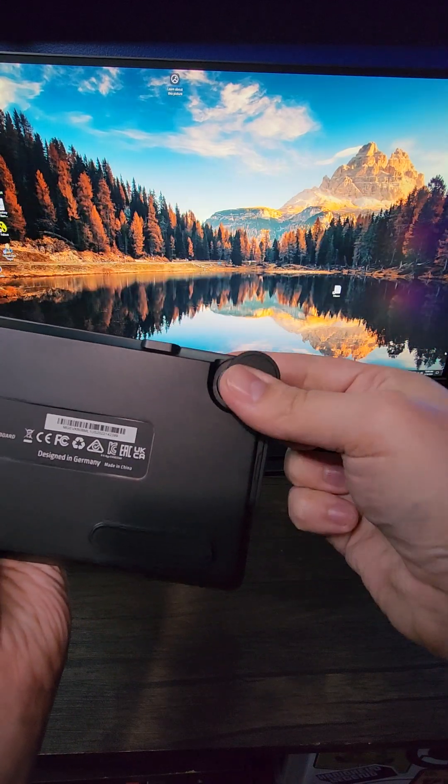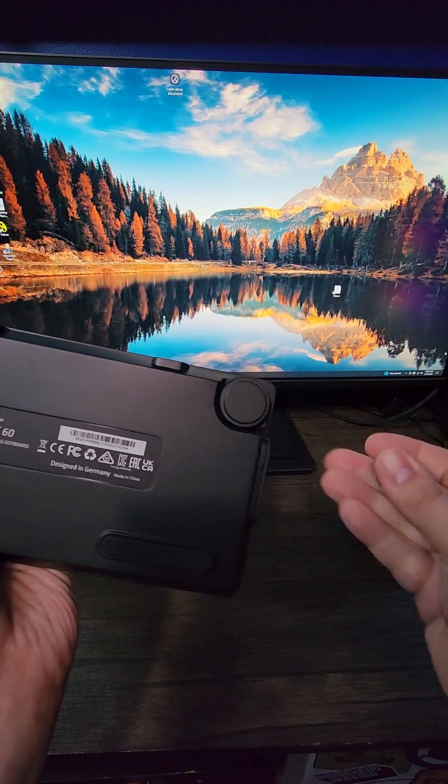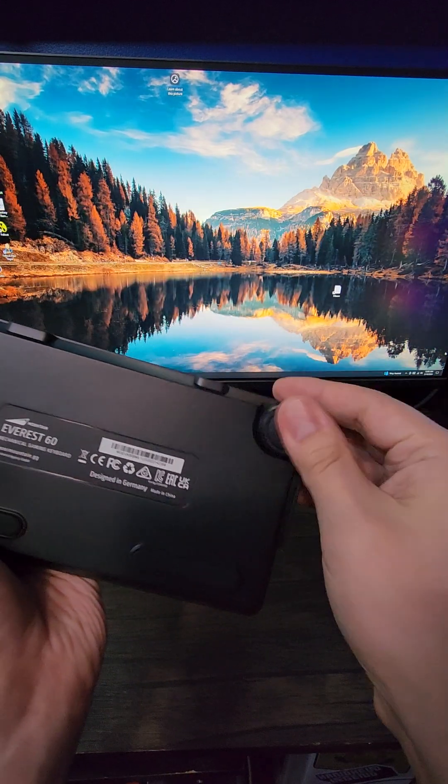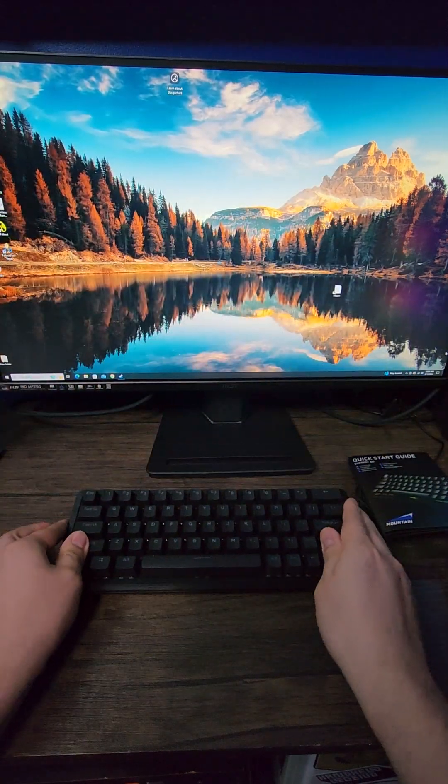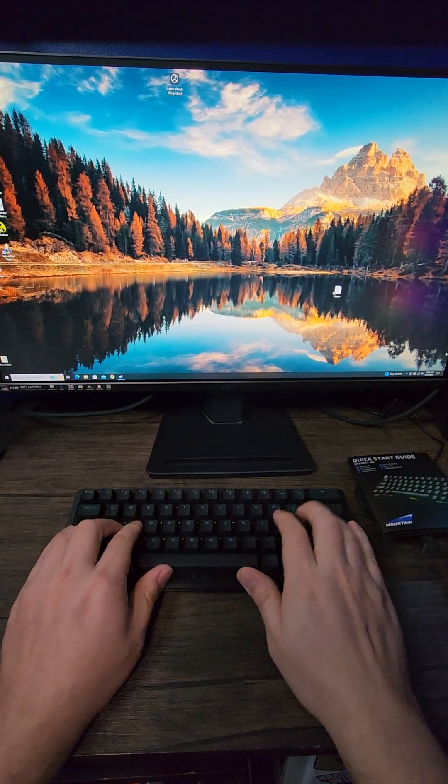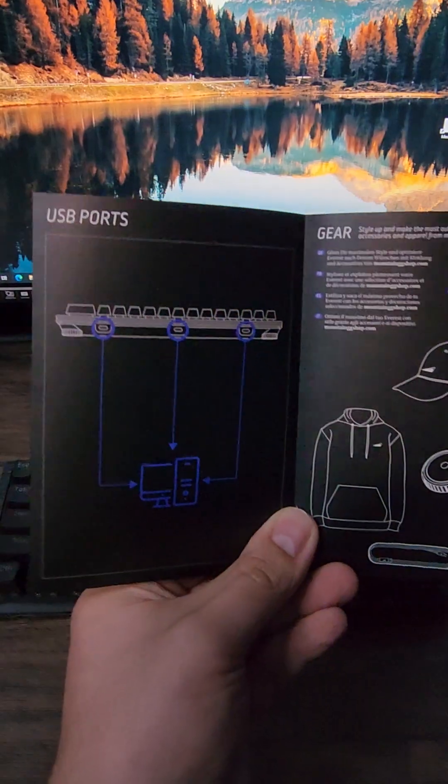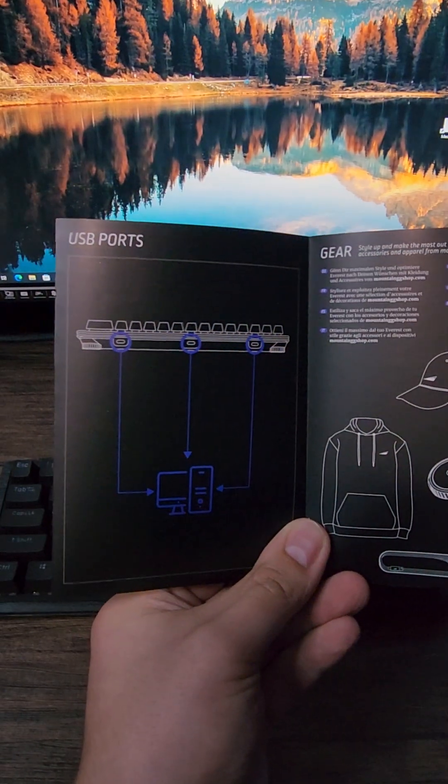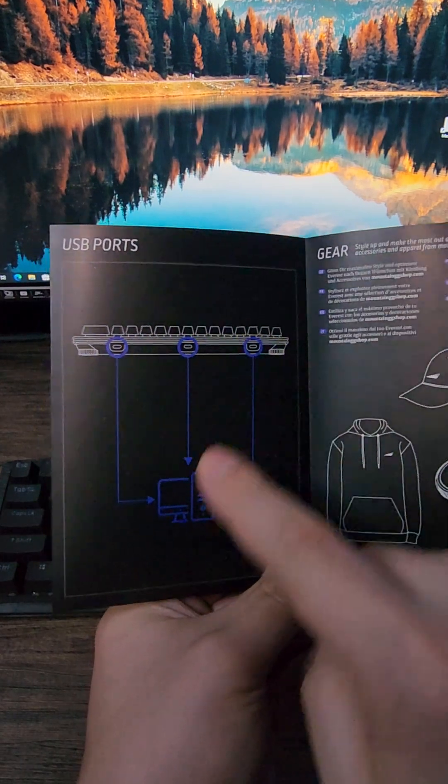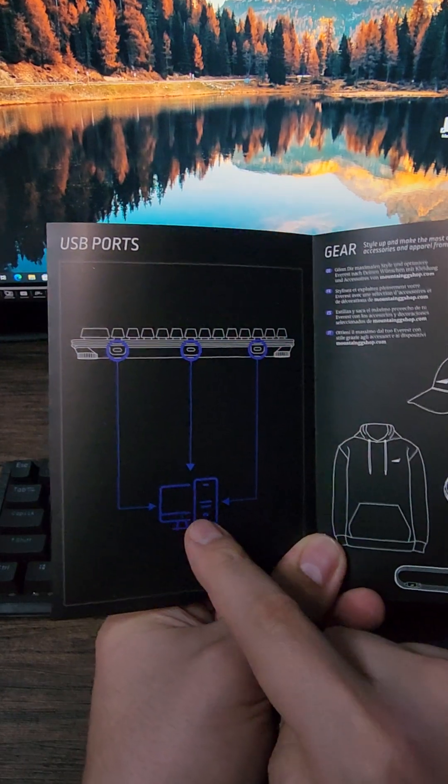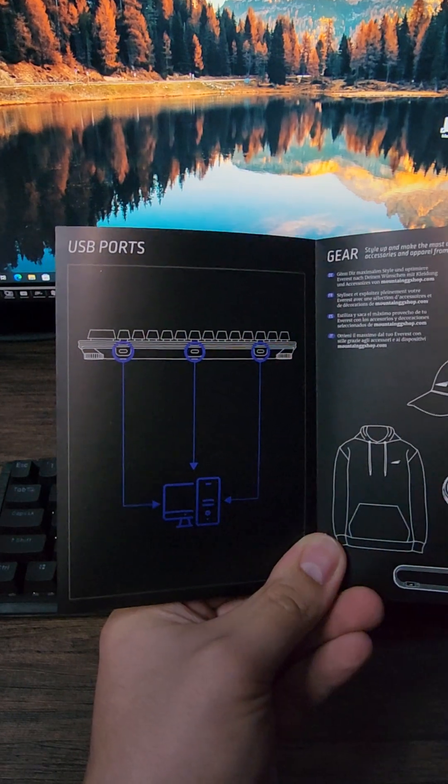Attaching the feet is super simple because it just uses magnets, so you just stack them on top of each other to get the desired height as you feel comfortable with. The ports on the board are only for connecting to the PC, so if you want a USB hub on your keyboard, you're going to have to look at a different one.